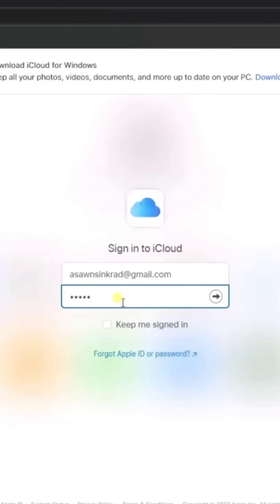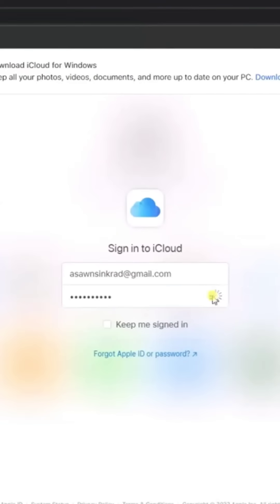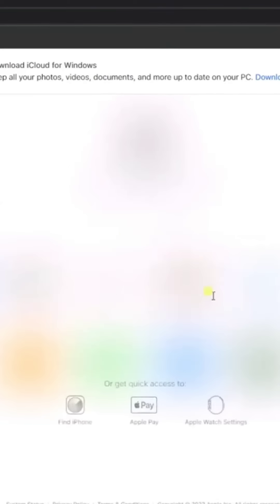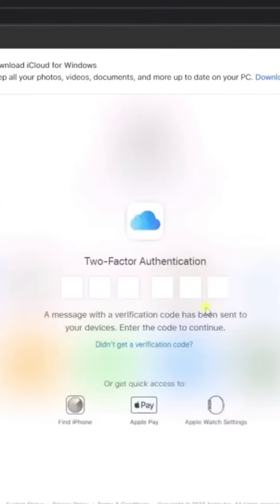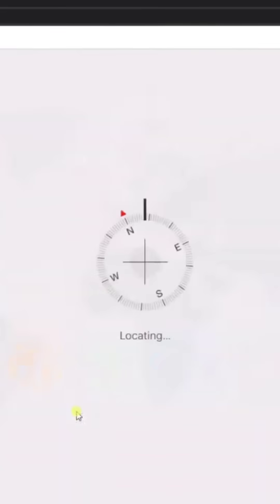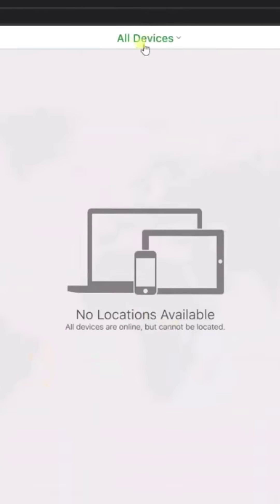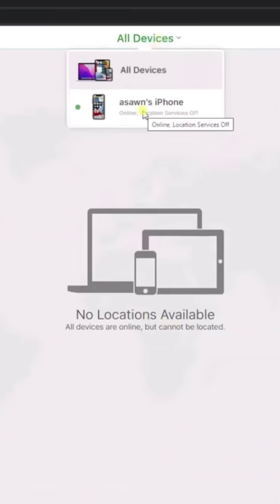To start, open a web page on a computer or another device and log into your iCloud account using your iCloud account and password. Next, press Find My iPhone. Press All Devices. Then, select your disabled iPhone.